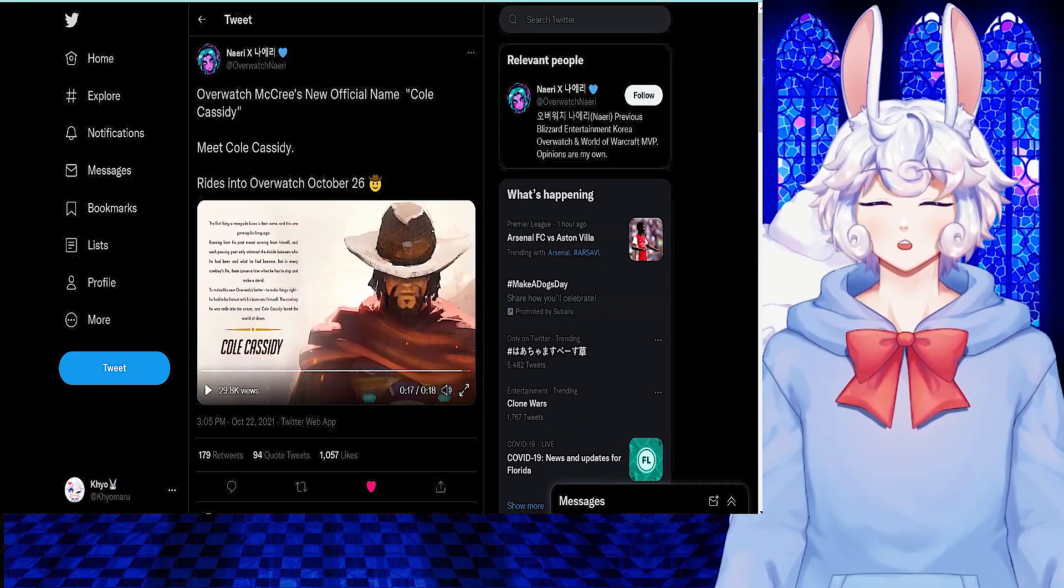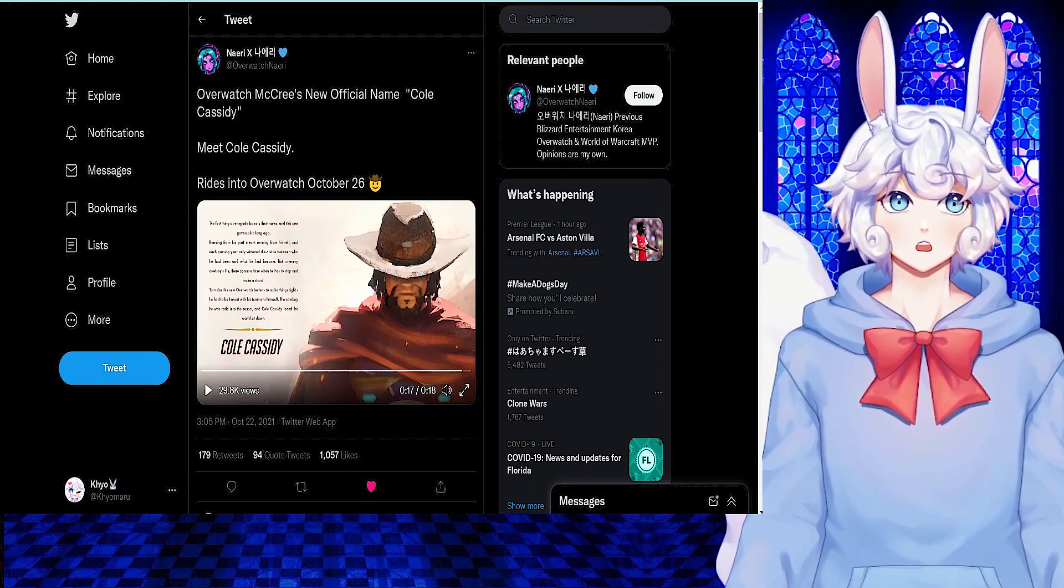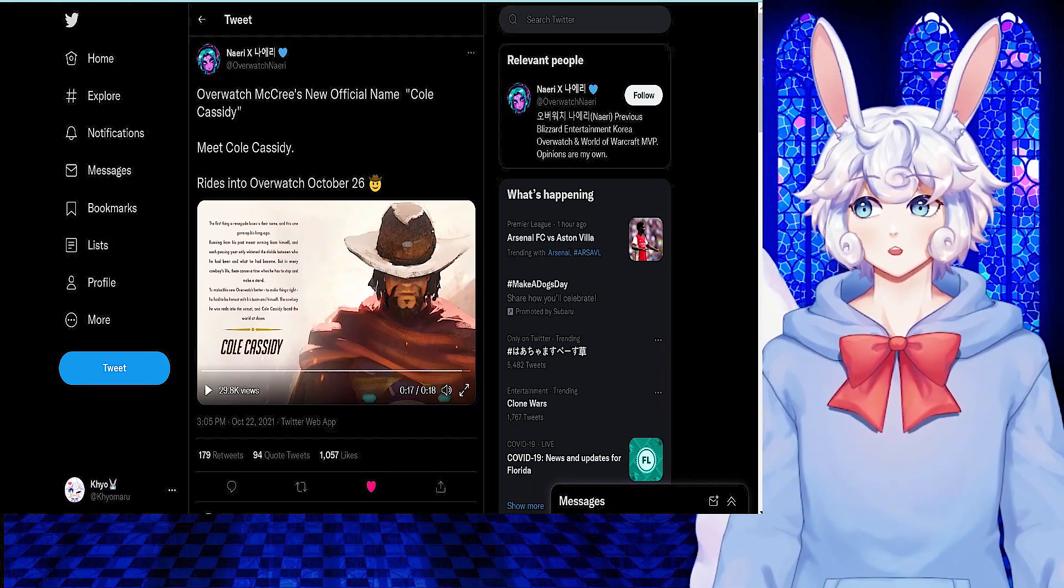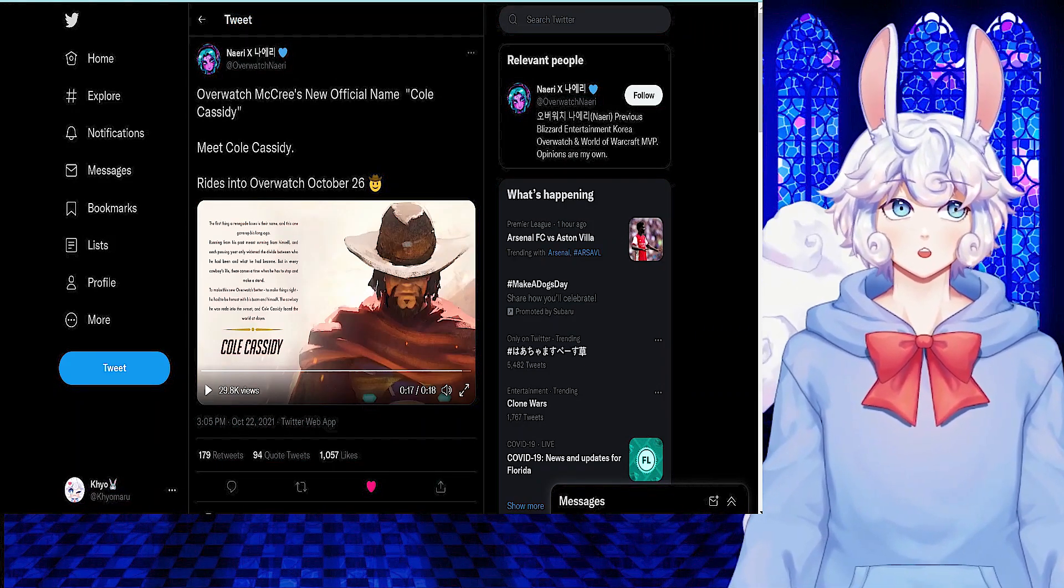McCree from Overwatch has now had his official name change to Cole Cassidy. This change will take effect on October 26th.